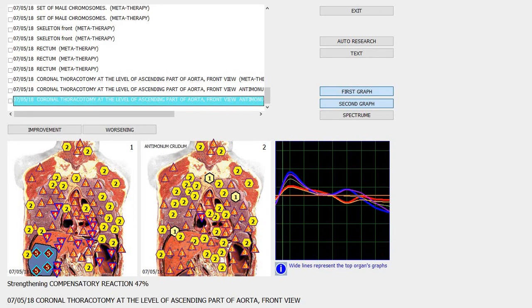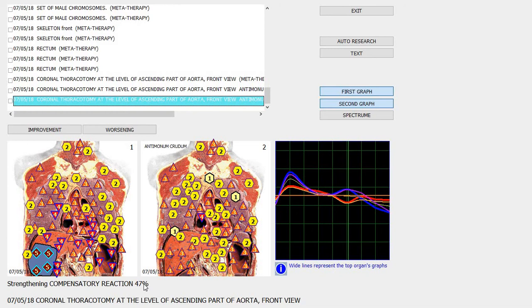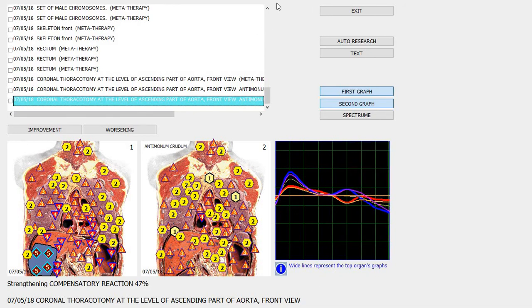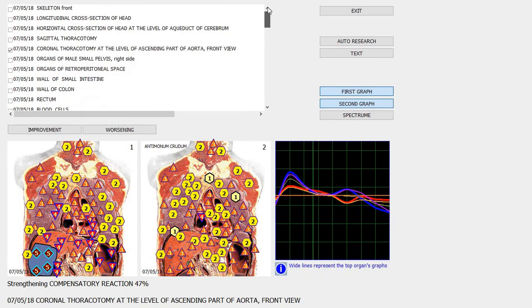At the bottom here it says strengthen compensatory reaction 47 percent. Okay, so that's it. Make sure you go back to the slide. You'll see it's highlighted, the item you've been checking.